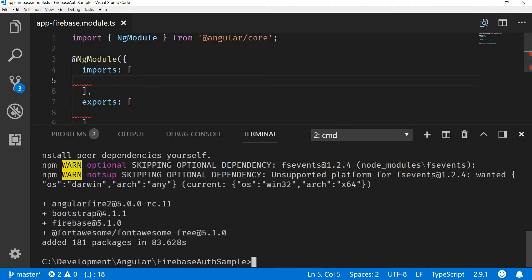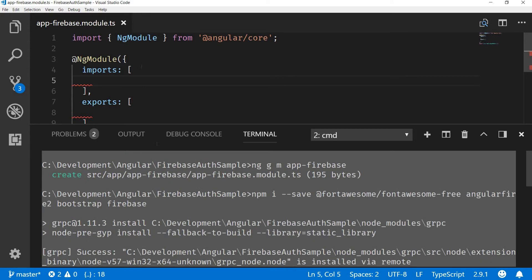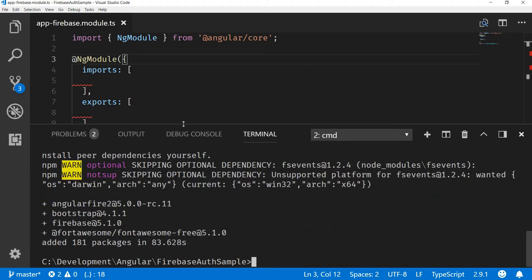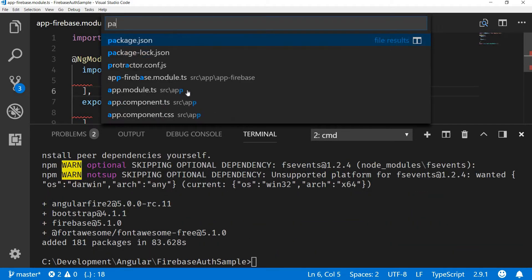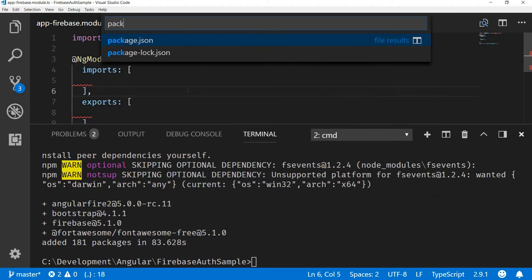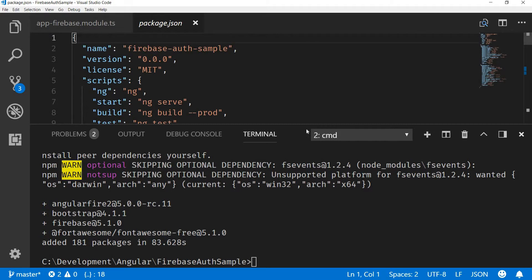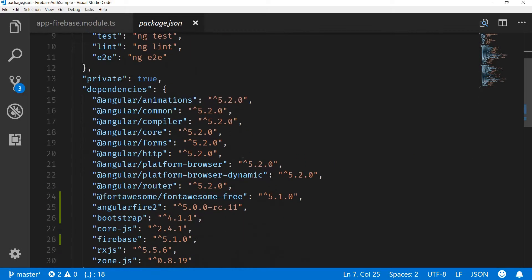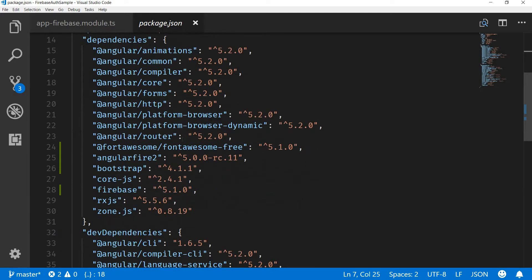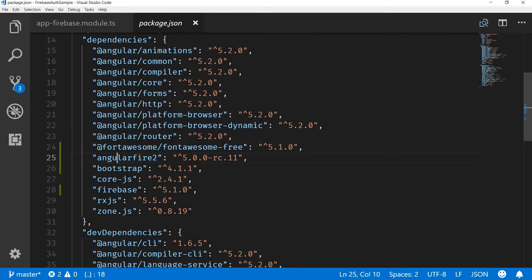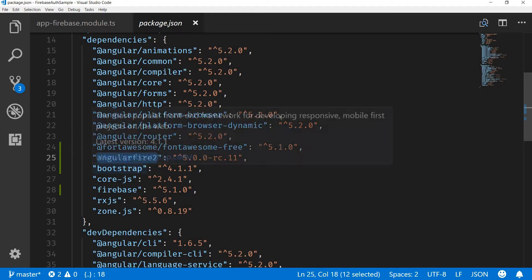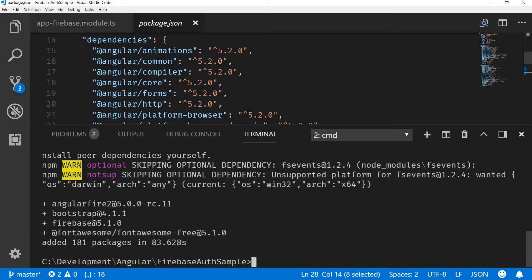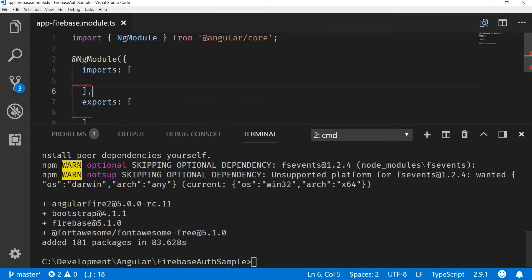Now let me quickly go ahead and open up my package.json. In here if you have a look, these are also added as a dependency: the font-awesome, angular fire, bootstrap, and firebase. All these are added to my package.json as well. So far so good.